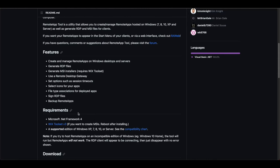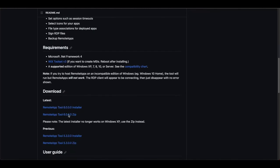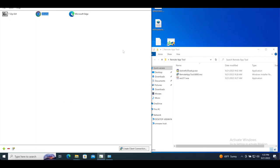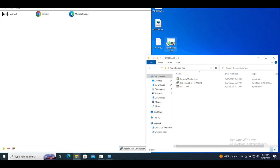You can download .NET Framework from the Microsoft website. I'll leave links to all requirements in the description. The second thing you need is WiX Toolset version 3. Once you've downloaded and installed both tools, download the Remote App Tool installer for the latest version and install it on your Windows machine. I have it already installed here — I installed .NET 3.5, WiX 3.1.1, and the Remote App Tool. After installation, you should see the Remote App Tool icon on your desktop.